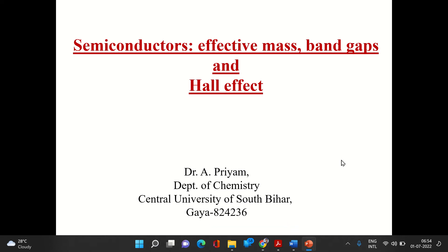Good morning. We are beginning a new topic: semiconductors. We have already understood metals — how energy varies, electron conduction, the origin of conductivity, and how conductivity changes with temperature in the context of metals. Now we are focusing our attention on another system in the solid state: semiconductors. As the name implies, with the prefix 'semi', the conduction is somewhere intermediate between metals and insulators.